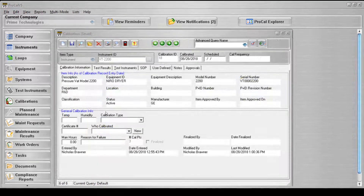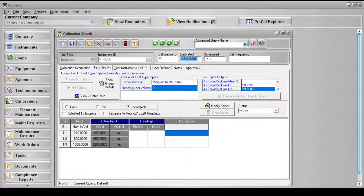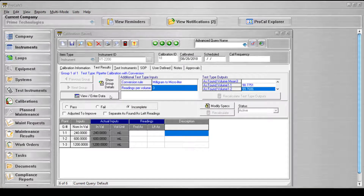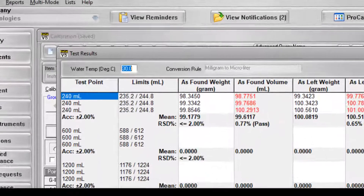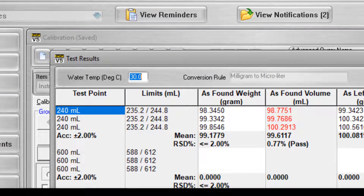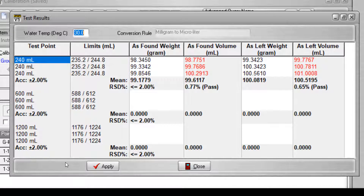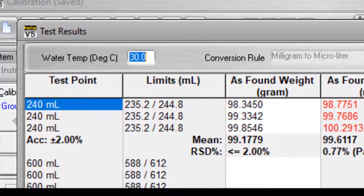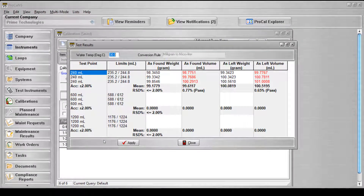After a calibration has been created for a record that uses the pipette with conversion test type, the calibration data can be entered on the test results tab. Data for the test points will be entered on the test results screen, which can be accessed by clicking the View Enter Data button on the left side of the screen. The screen will have a place for the user to enter the water temperature in degrees Celsius and a grid for entering the as found or as left weight. After the weight data has been entered for a given test point, the associated volume reading will be automatically calculated. The accuracy result will then be checked and out of tolerance readings will be changed to a red font color. The water temperature value must be entered in order to apply your changes to the current calibration record.